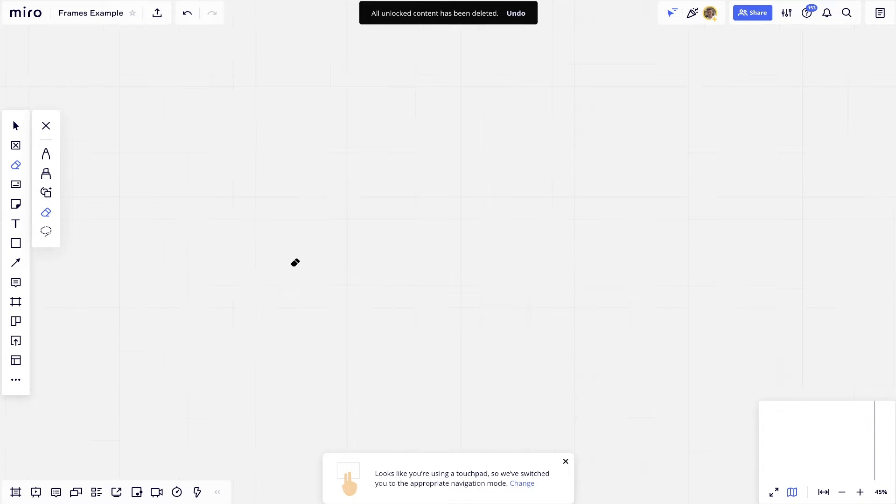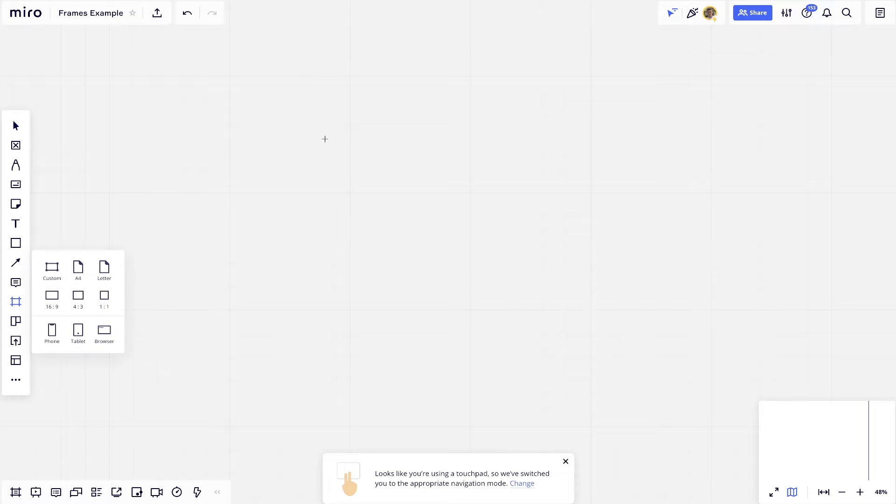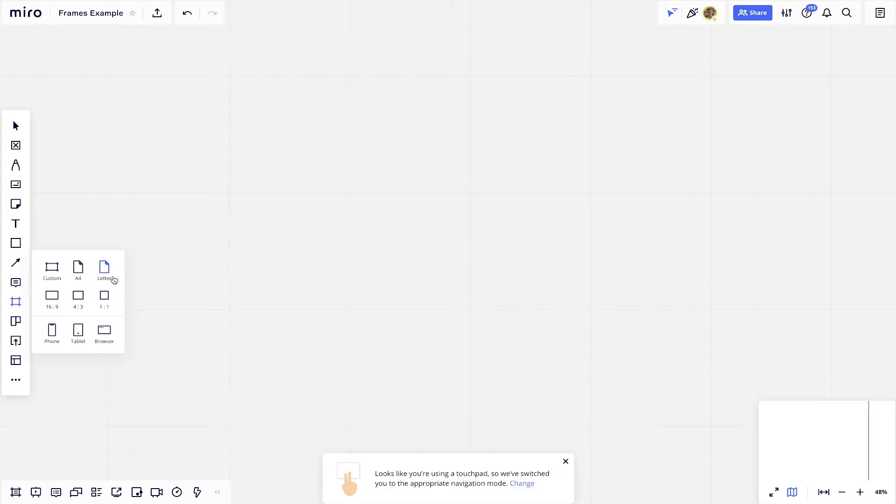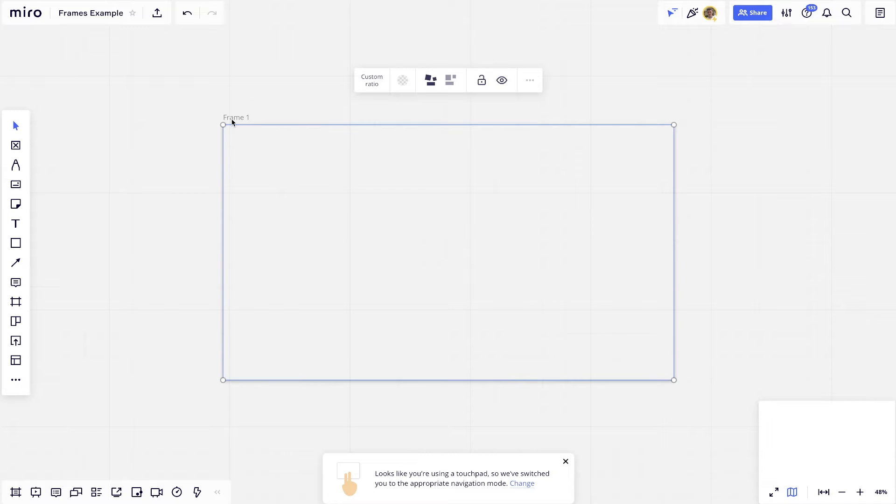And what I want to show you is the frame feature. So in order to get to the frame feature, you're just going to hit F, and that's the shortcut. It's going to pull up all these options down here. So you've got Custom, A4, Letter, 16x9, 4x3, and 1x1. These are all just different sizes. And they also have different shapes for phone, tablet, and browser if you're trying to wireframe a website using Miro.